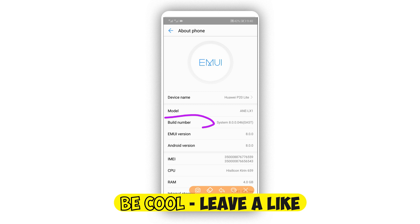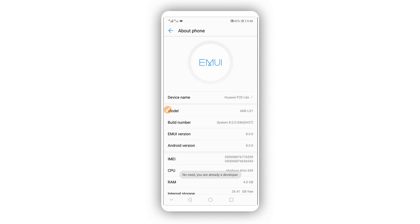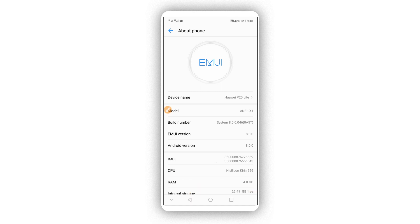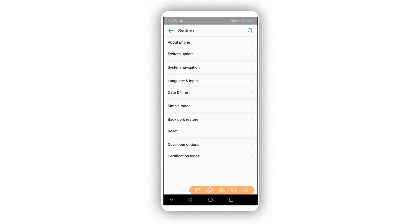Find the 'Build Number' option and tap on it around seven times to activate the developer option. As you can see, I already did that — it says 'You are already a developer.' Just go back and you will find the developer option on the list.